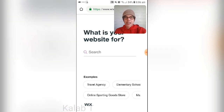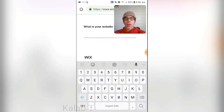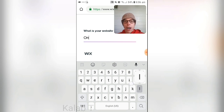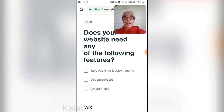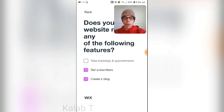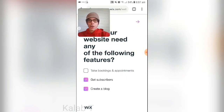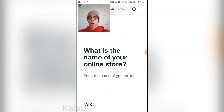Start by answering a few simple questions. Press 'Get Started.' For 'What is your website for?' — for this example I'm going to type 'online store,' then press the arrow. For 'Does your website need any of the following features?' we're going to select 'Get Subscribers' and 'Create a Blog.' Once done, press the arrow on the top right.